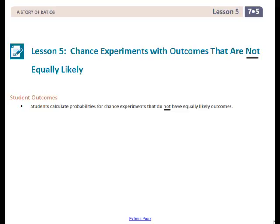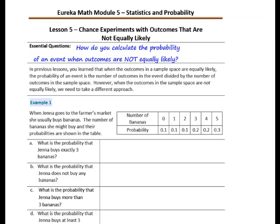Student Outcomes for this lesson: Students calculate the probabilities for chance experiments that do not have equally likely outcomes. Pause the video and copy the essential question: How do you calculate the probability of an event when the outcomes are not equally likely?